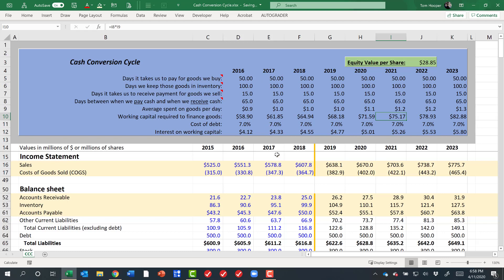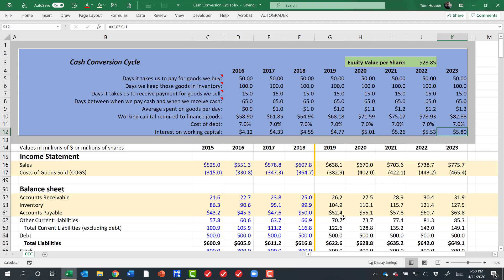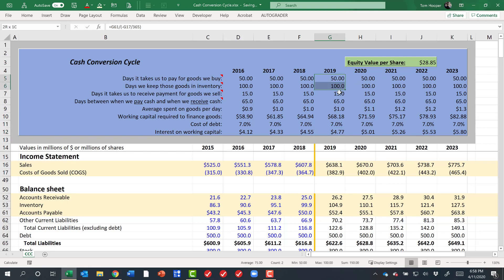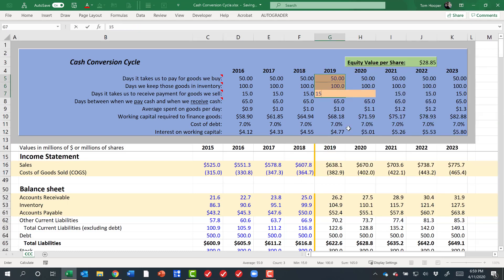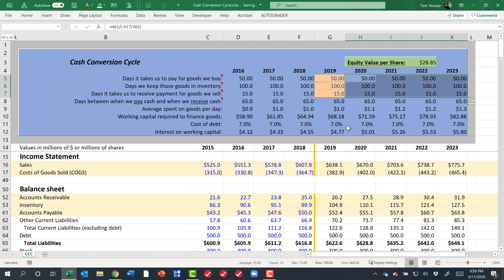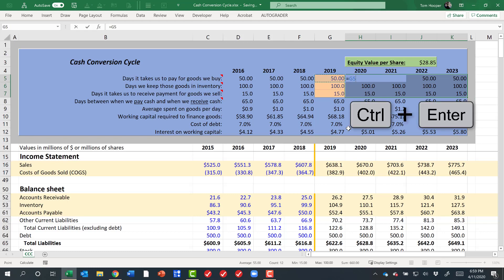So as my business grows in sales, this interest that I'm paying on working capital grows. It would be really nice to know how much is that affecting my business, and does it even affect the share price? So I'm going to convert these to input cells, type them in as values, and put everything else after it equal to the cell to the left.